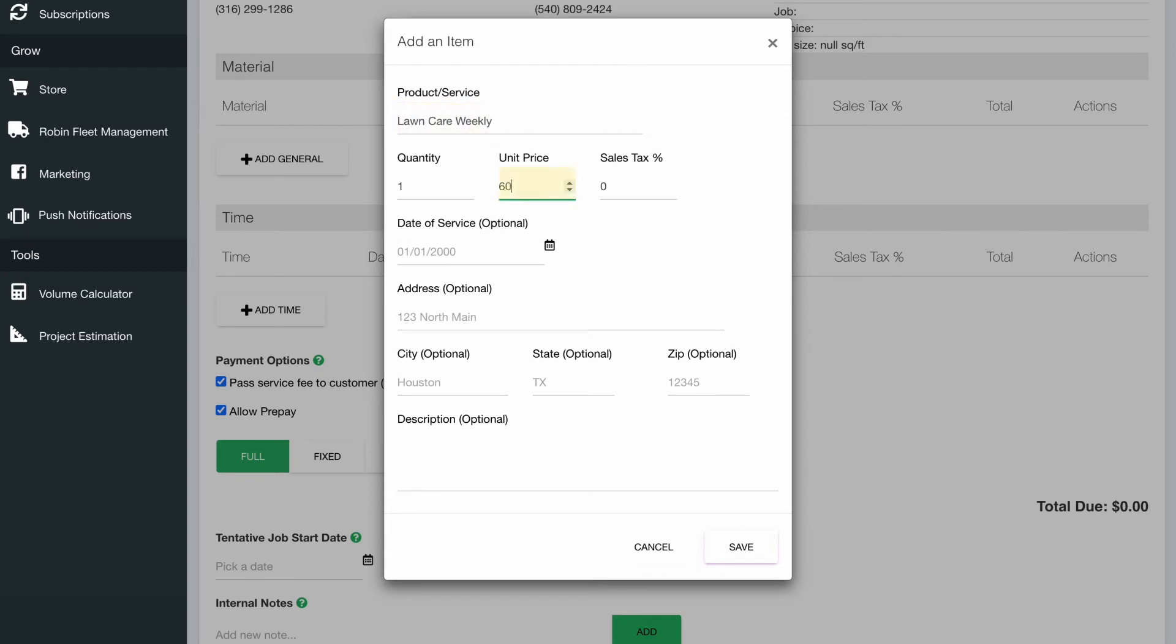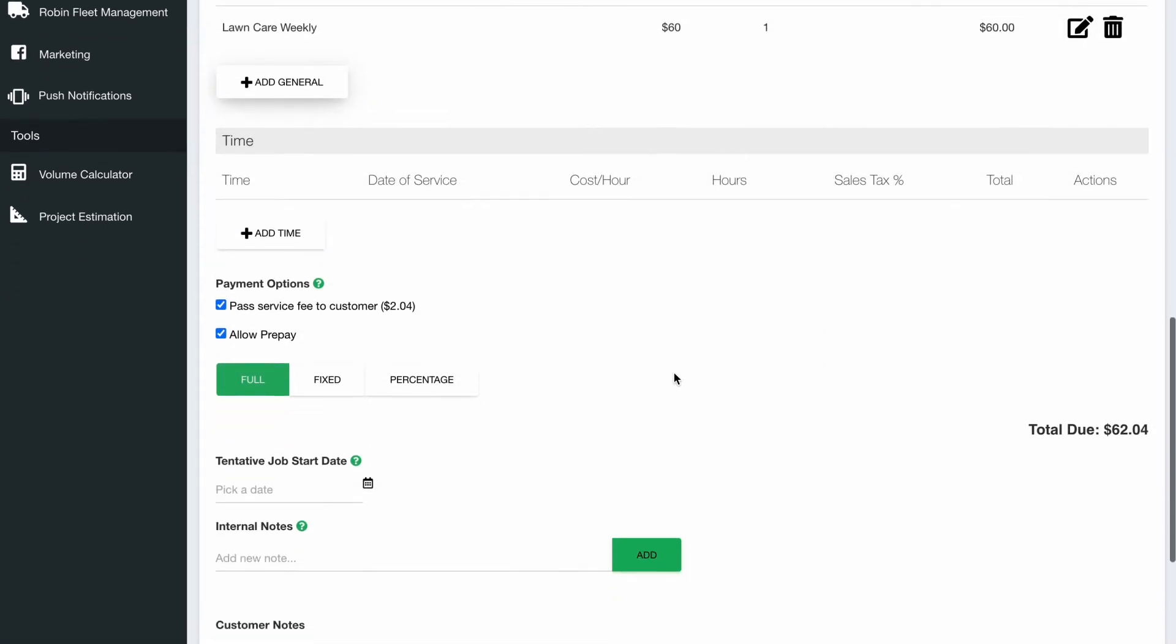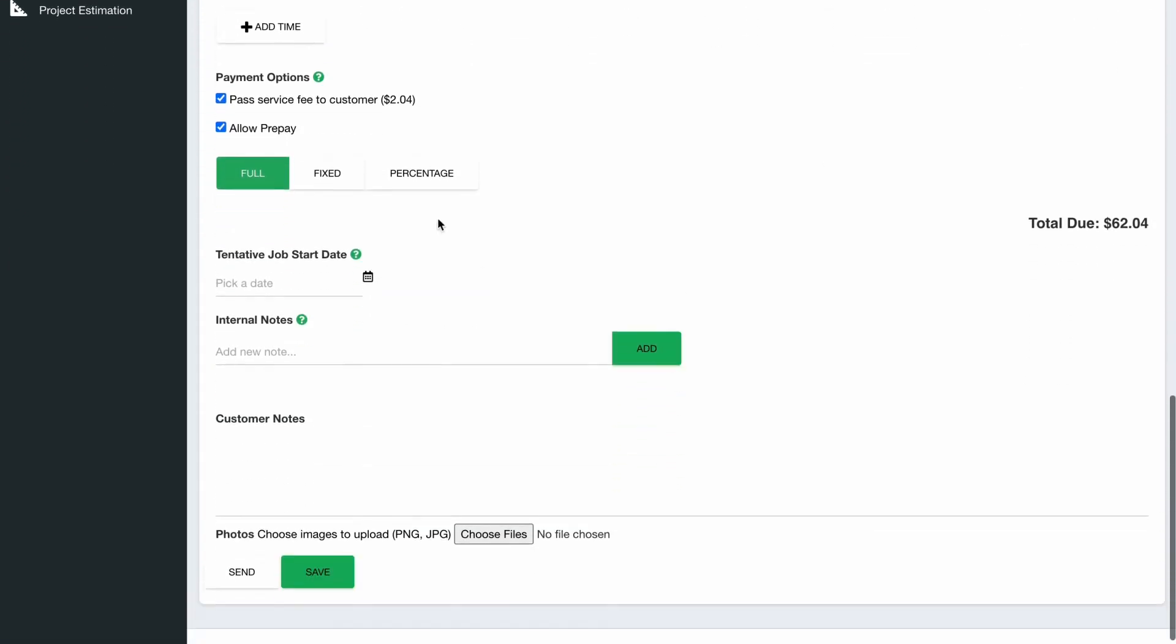It might look something like this. Maybe it's going to be 60 bucks a week that you're bidding, your sales tax is zero because in your state you don't pass that on to the customer. All these additional fields are completely optional. So we're just going to add that in.